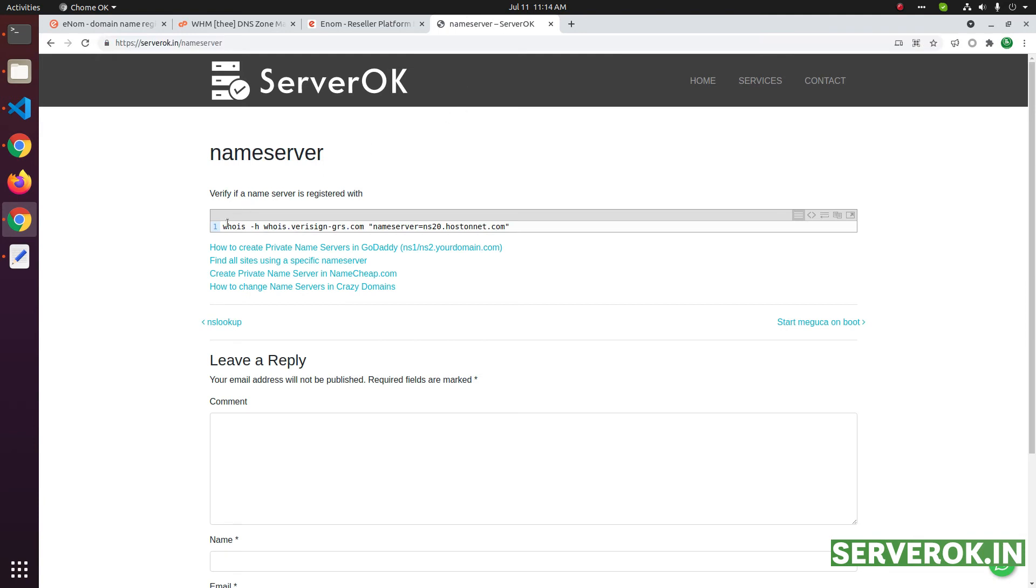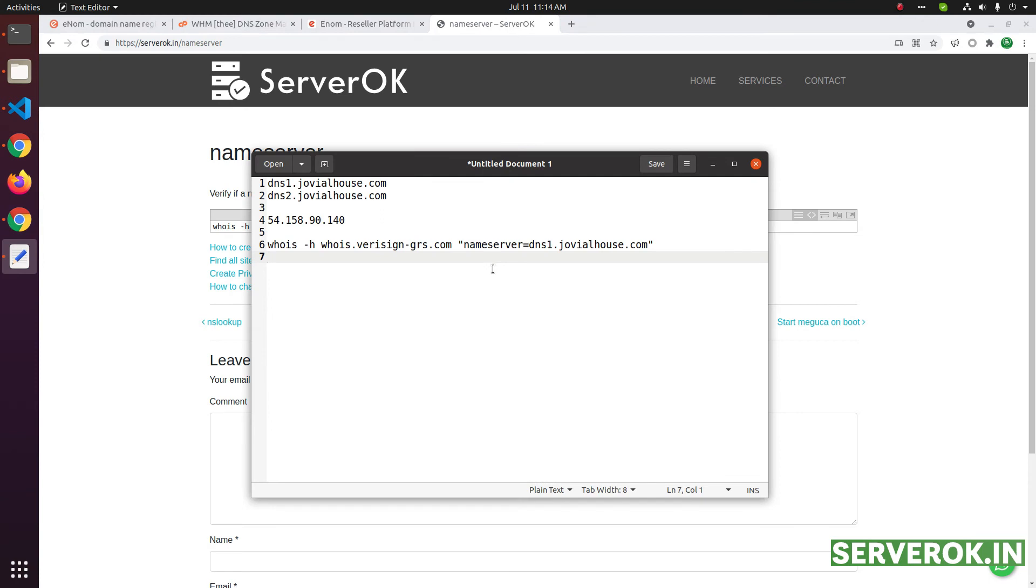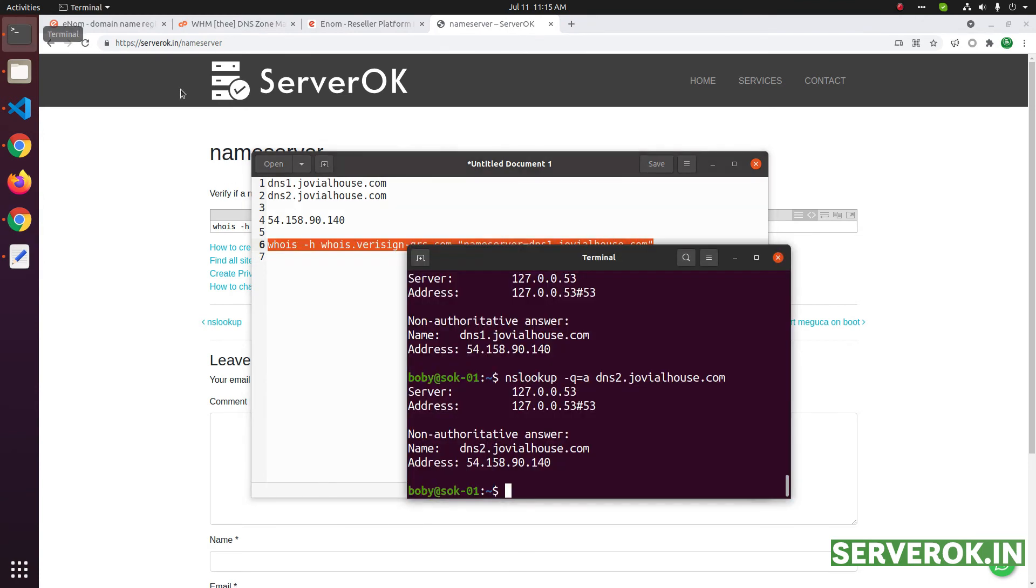You can see this command in serverok.in slash name server. This is the command, you need to replace this part with newly registered name server. So, for dns1, this is the command, and run it on terminal.